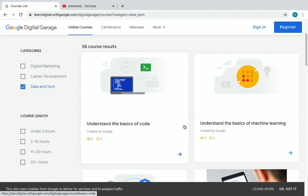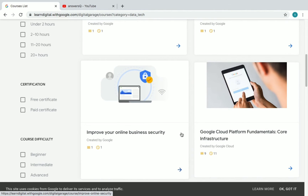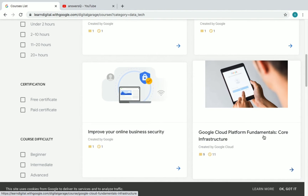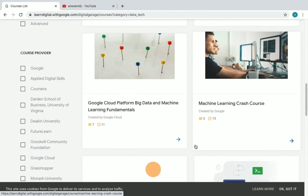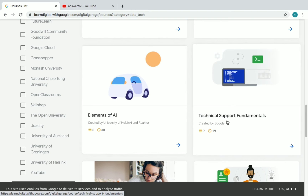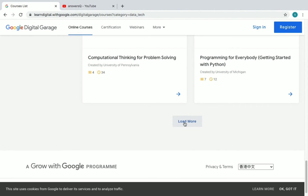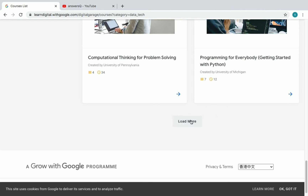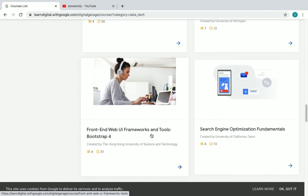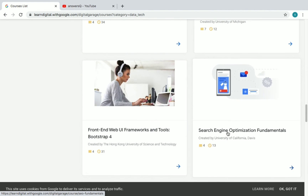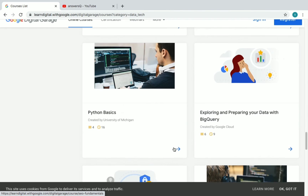In the Data and Tech category you'll find: Understand the Basics of Code, Understand the Basics of Machine Learning, Improve Your Online Business Security, Google Cloud Platform Fundamentals Core Infrastructure, GCP Big Data and Machine Learning Fundamentals, Machine Learning Crash Course, Elements of AI, and Technical Support Fundamentals. Click 'load more' to view all — you'll also find Front End Web UI Frameworks and Tools, Bootstrap, SEO Fundamentals, and many more.